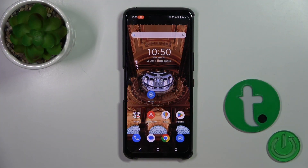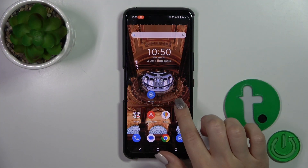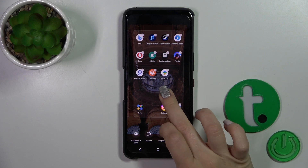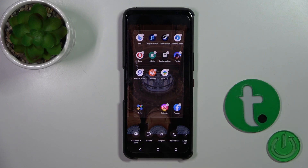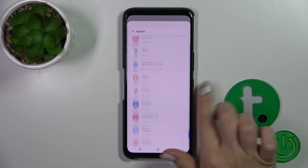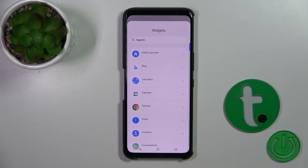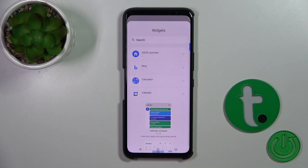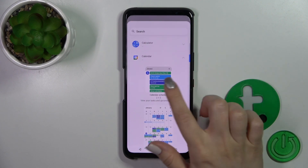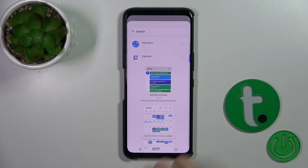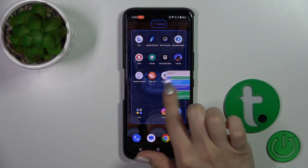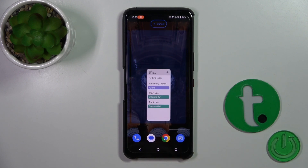Open the home screen and to add some widgets you should first hold the home screen with your finger, then tap the widgets icon and after that you'll see all of the available applications which widgets you could add. For example, let's add the calendar one — here we got two different types of widgets, just hold the widget and drag it to your home screen.